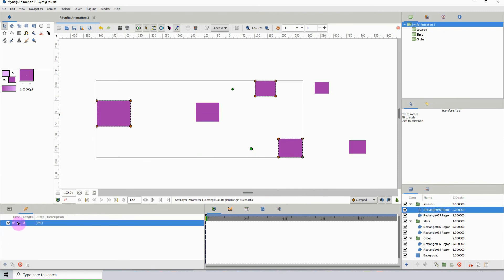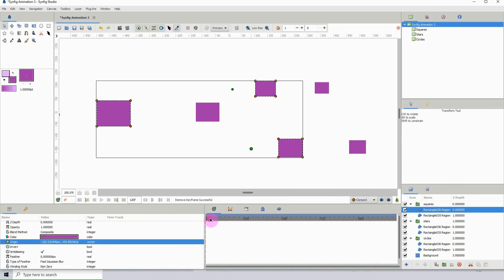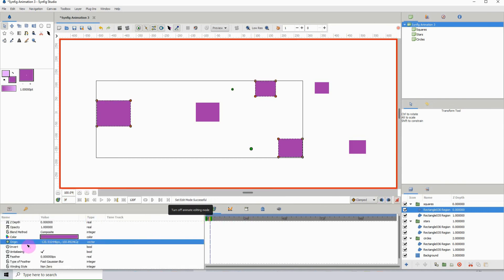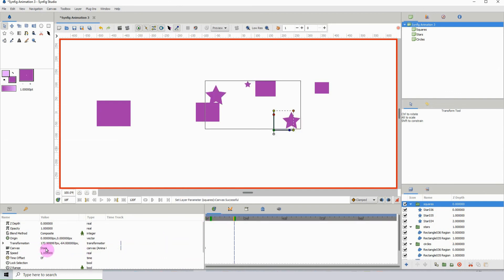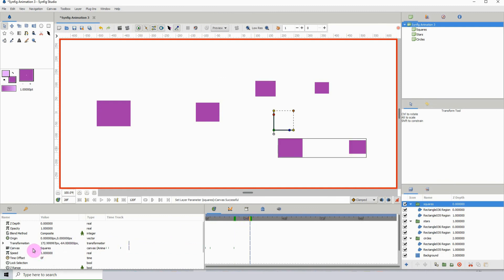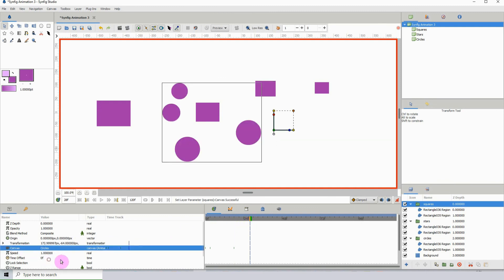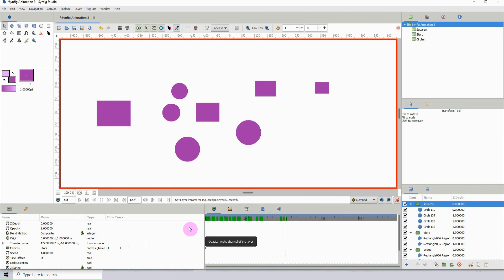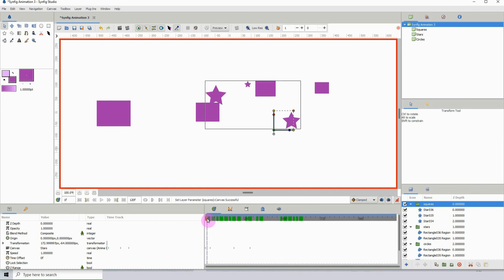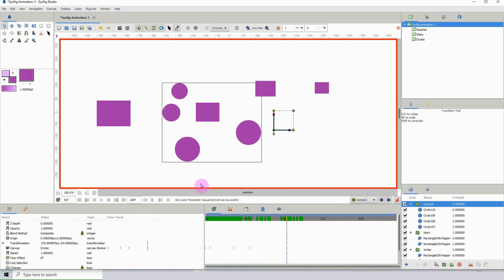You can also animate the canvas switching. Delete the first keyframe, turn on animate, click one of the groups, go to canvas, and change it — it will automatically add a keyframe. Move down the timeline, change it to 'squares,' move down again, change it to 'circles,' and when you scrub through the timeline the canvases switch out. Just like other properties, the canvas option is animatable. That's it for this tutorial — see you in the next one.